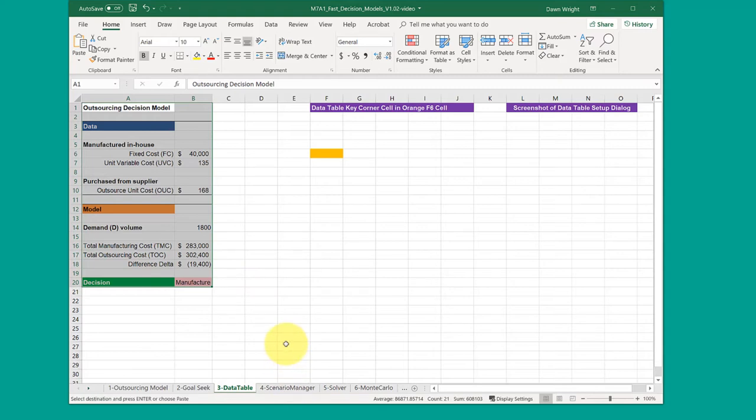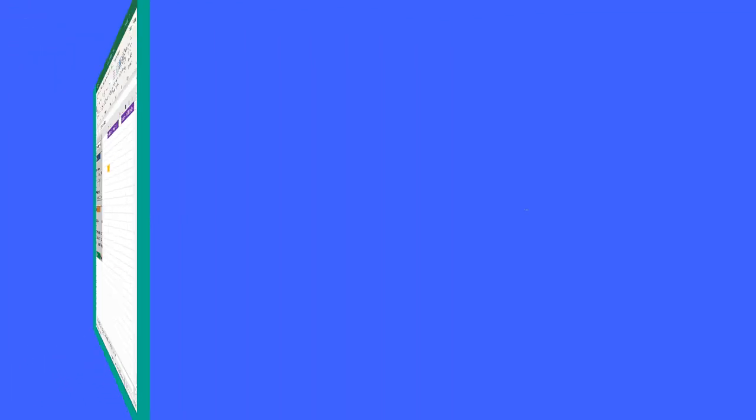But that's all you need to do to copy the model. Again, I apologize that we changed the templates after that other video, so use this approach. Hope this helps.